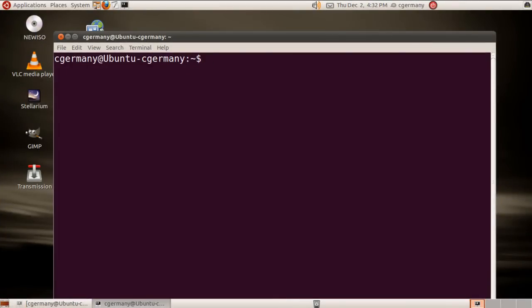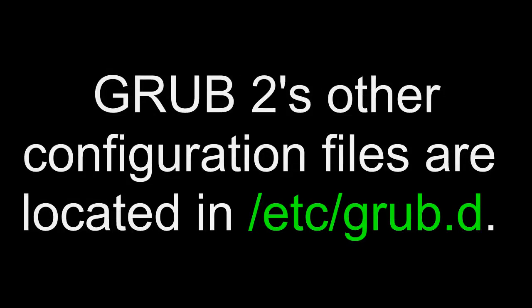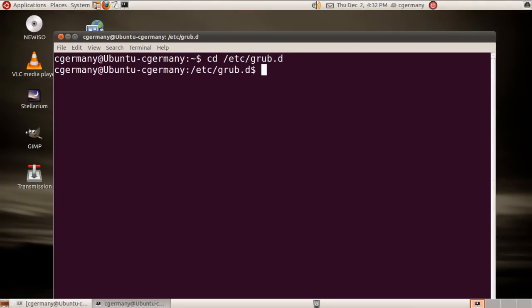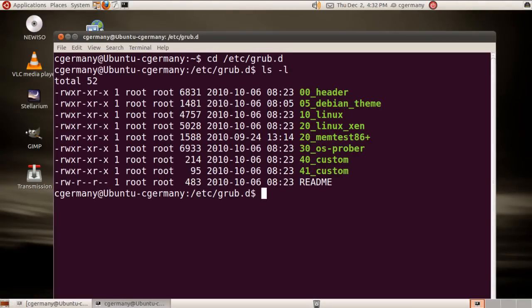Let's take a look at some of the other configuration files related to GRUB2 as well. They're in the folder /etc/grub.d. So if we go there, let's do a long listing of the contents thereof and take a look at some of these.